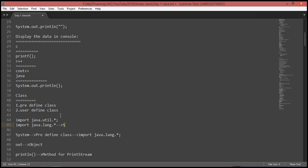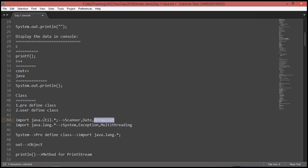From the java.lang package, for example, we have the System class, used for exceptions handling and multi-threading. From the java.util package, we have Scanner classes, Date class, and ArrayList. These are all separate predefined classes. So System is a predefined class, and similarly Scanner is a predefined class. Programming is divided into predefined classes and user-defined classes.